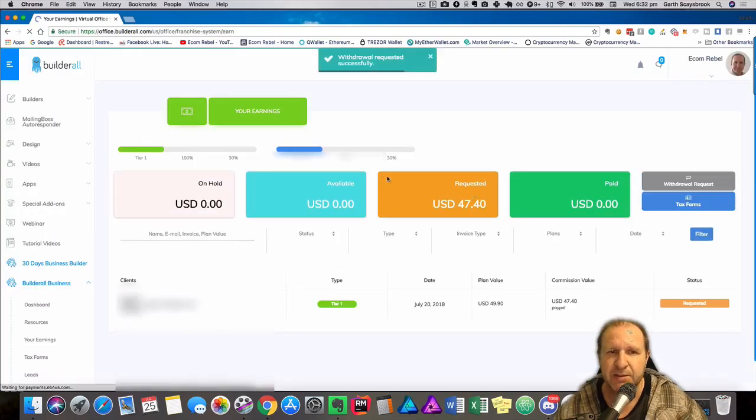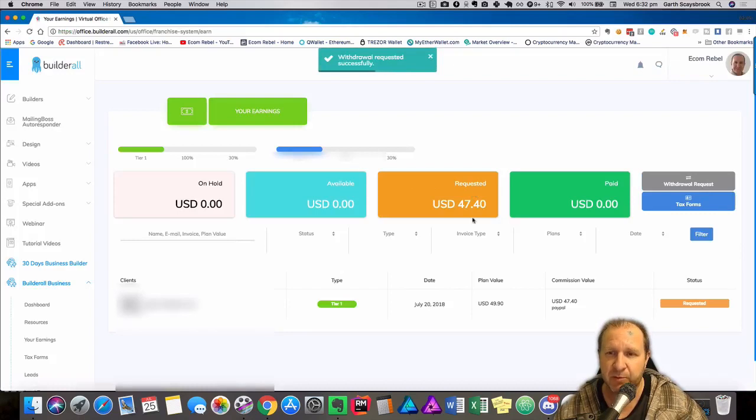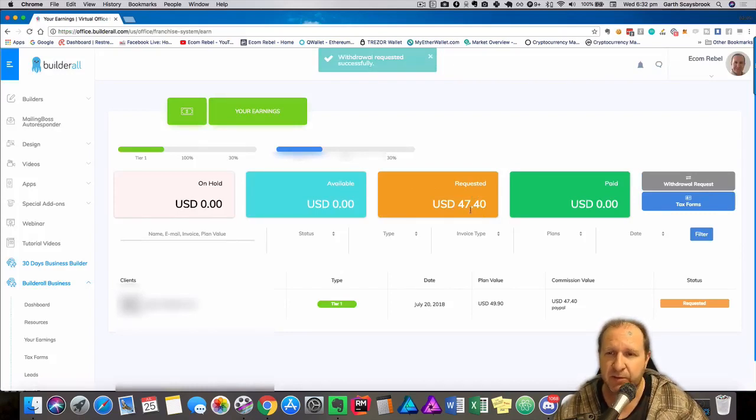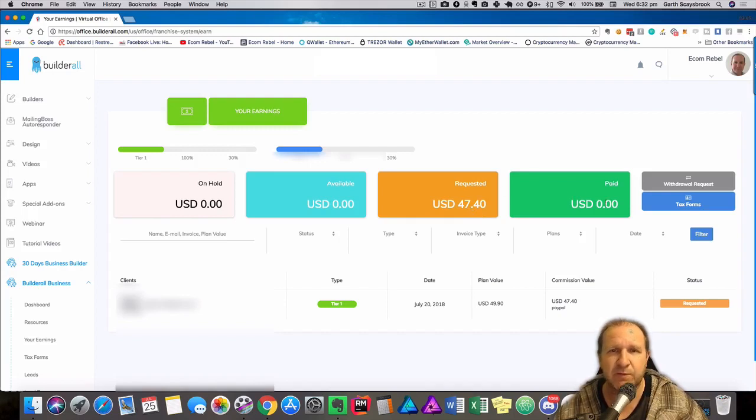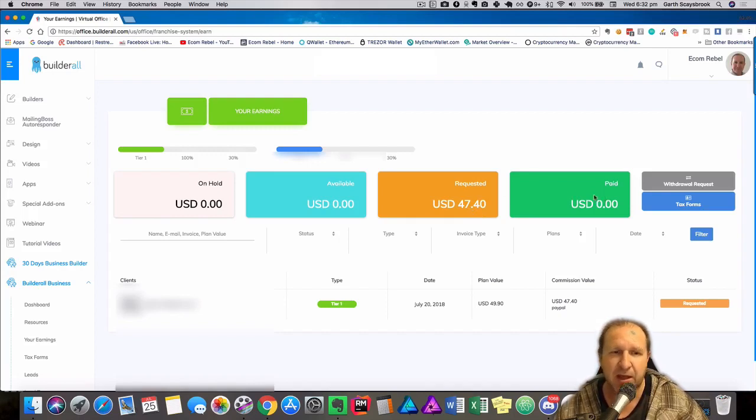Done! So now it moves from available to requested. So now we're requested, and then every Thursday that will get paid and move into the green boxes as it's been paid. And that's how simple it is, folks.